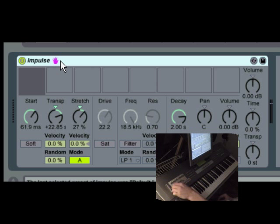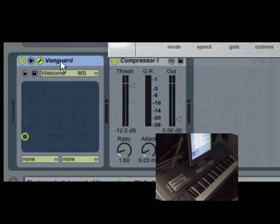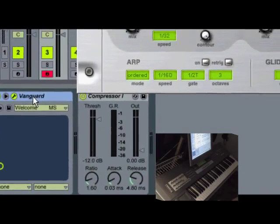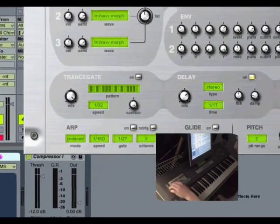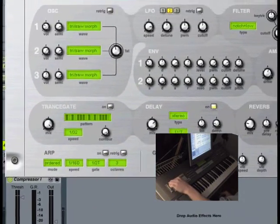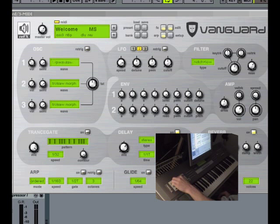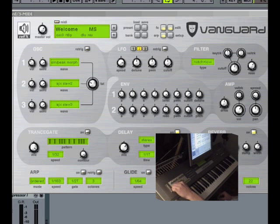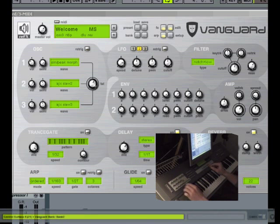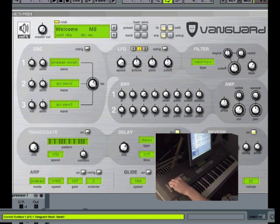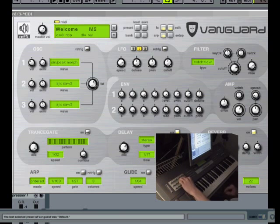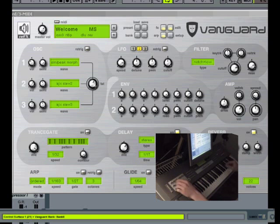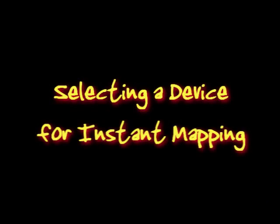Alright, and that is Impulse, you can use this to control like third party devices too, so here is a copy of Vanguard, and I can control that as well, I am turning it on and off, and now I can control the other stuff. Alright, and I can switch banks of knobs too, so here is bank 2, and now I am controlling like the filter, the envelope, and there's 8 banks to control it with.